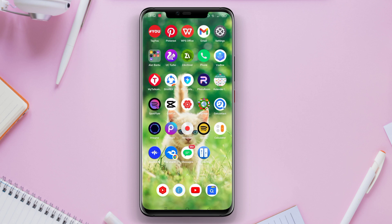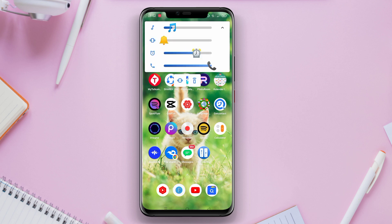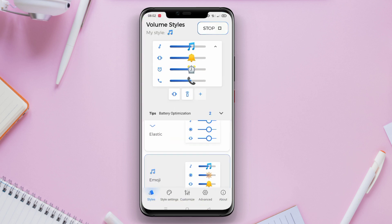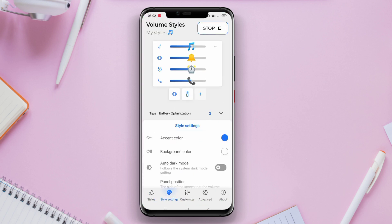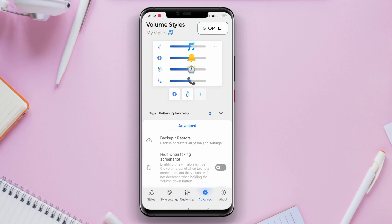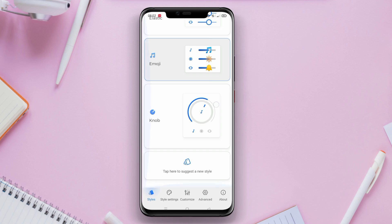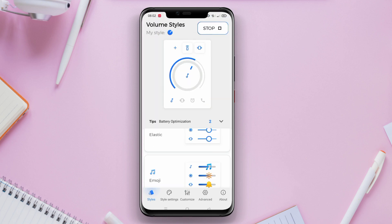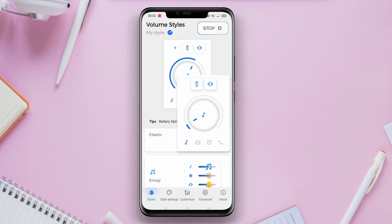Volume Styles also allows users to automatically adjust the volume when headphones or Bluetooth devices are connected, as well as customizable volume notification designs.